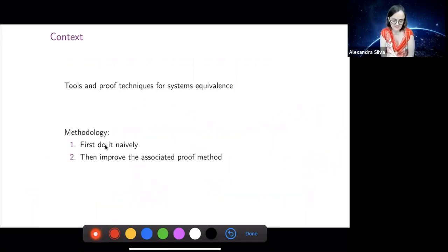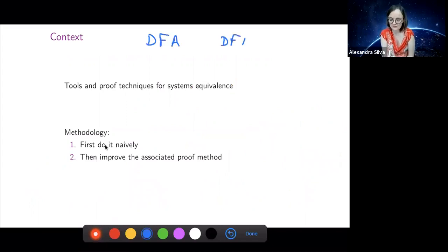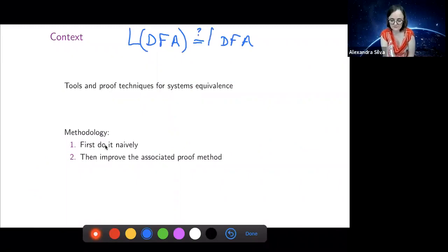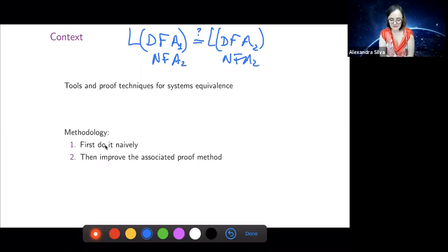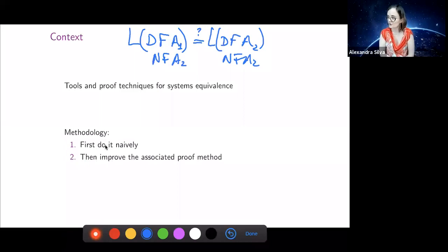Now I want to look at: given two DFAs, or two states in a DFA, are they equivalent — meaning, are their languages equivalent? The same question applies to NFAs. What I want to show today is a construction going back to the late eighties, due to Hopcroft and Karp, and then show how to improve on that construction.